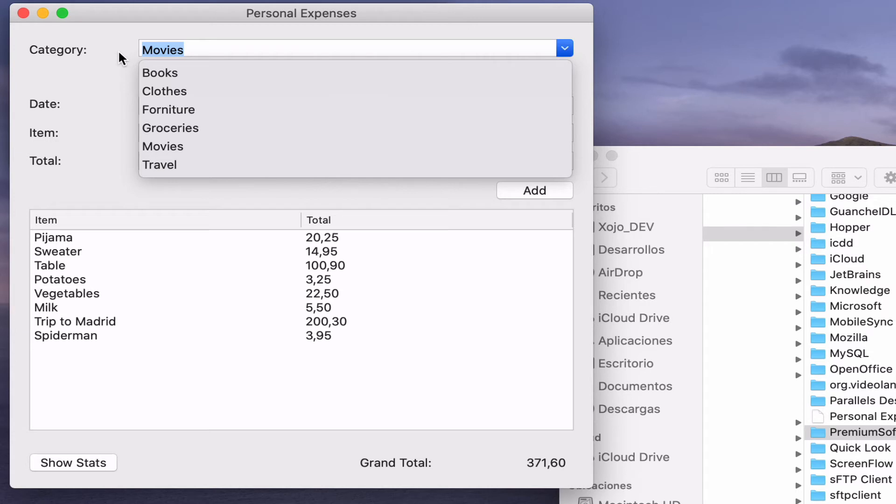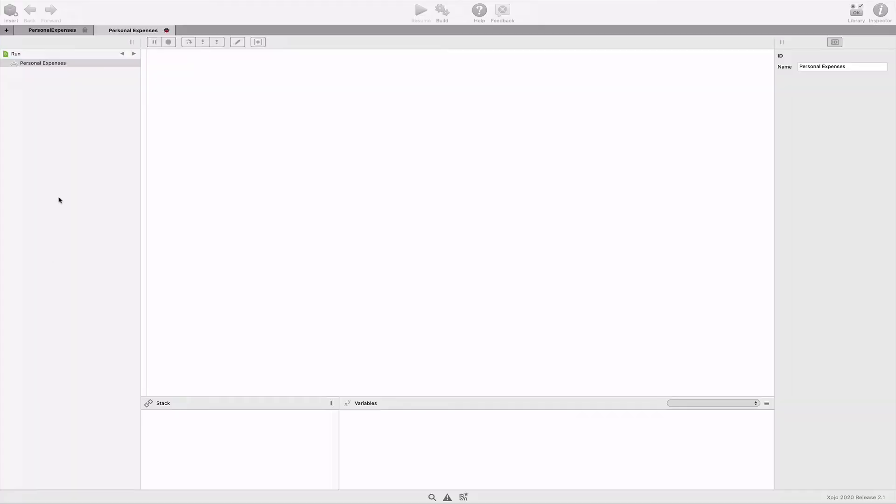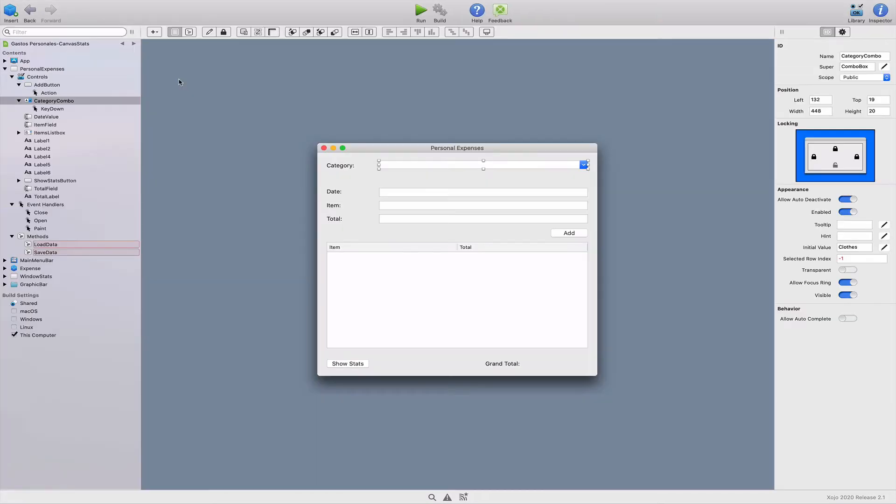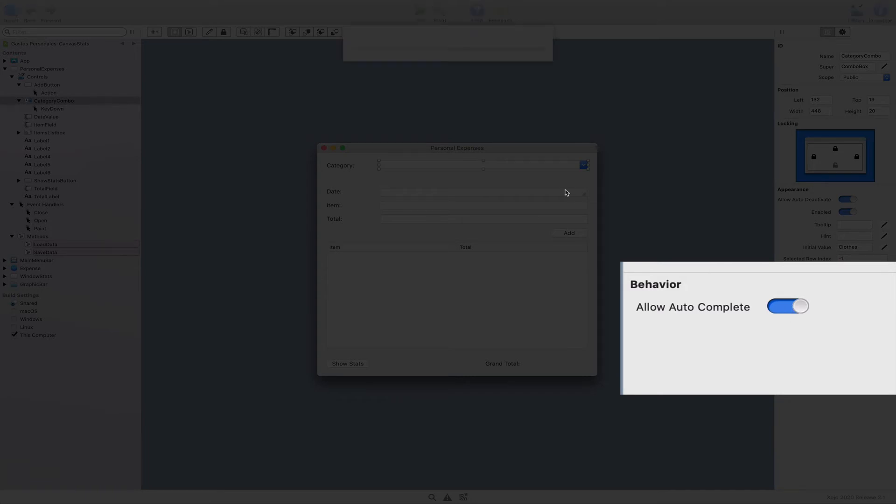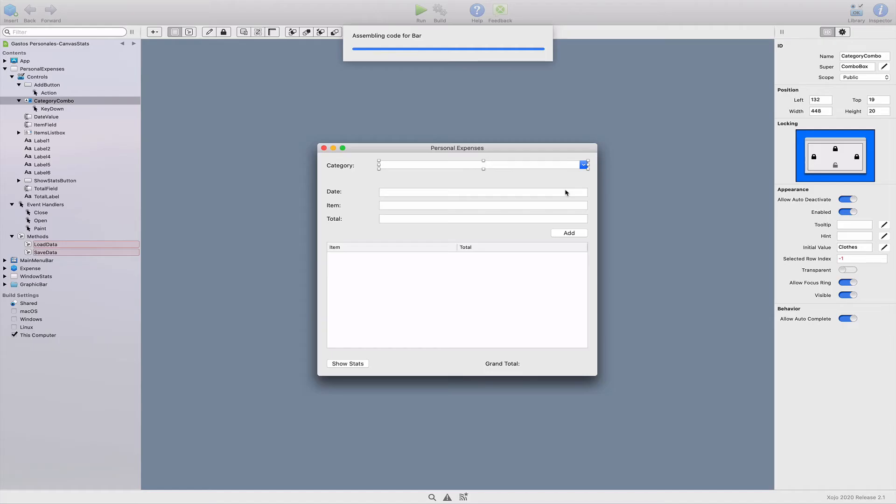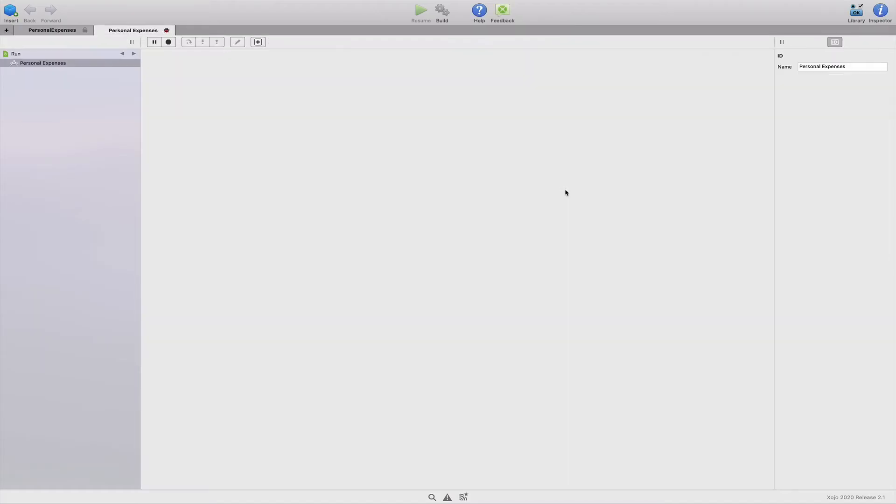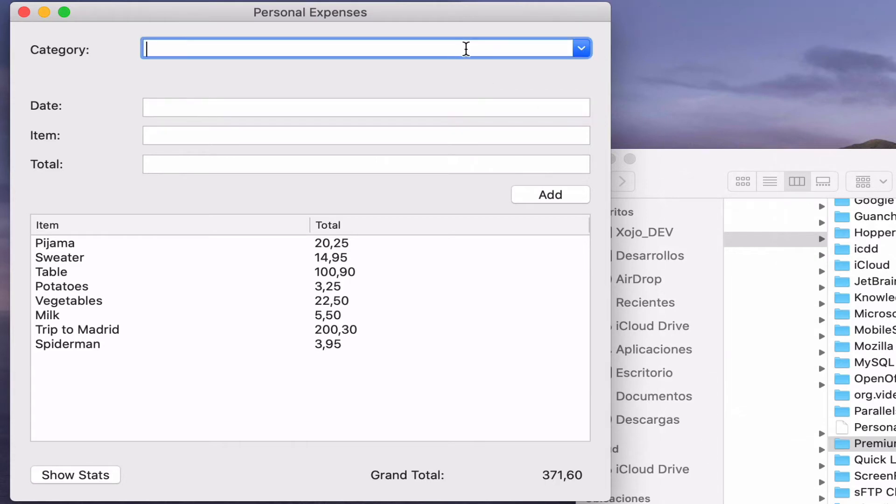Wouldn't it be great to have text auto-completion? All we need to do for that is to enable the allow auto-complete switch under the behavior section of the inspector panel for our combo box control.